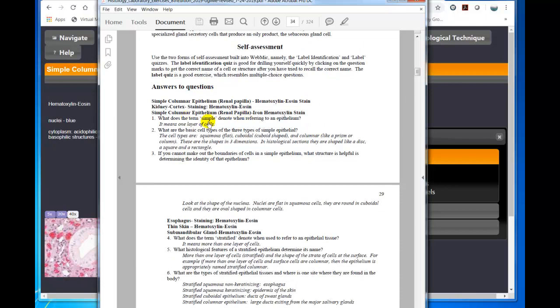And then here are the answers to the questions. So what does the term simple denote when referring to an epithelium? Well, it means one layer of cells. So that is the way that you should use the lab manual with WebMIC, back and forth, back and forth, and study the specimens and take advantage of these questions and answers to the questions.